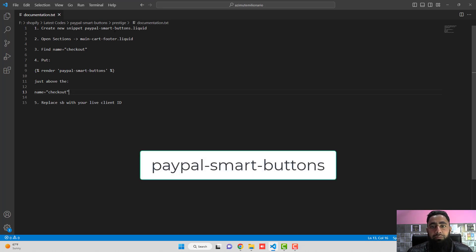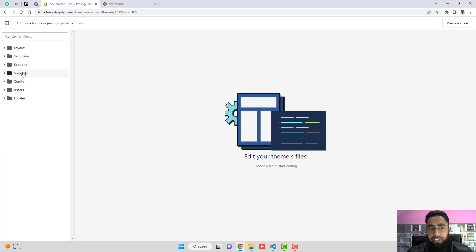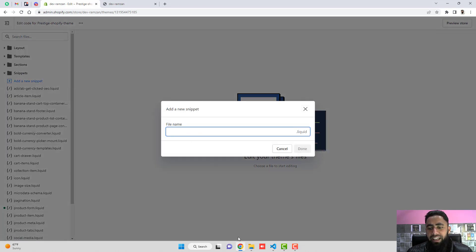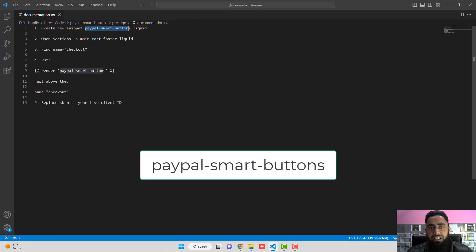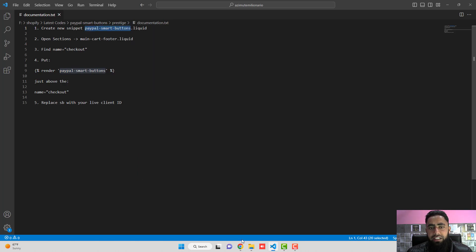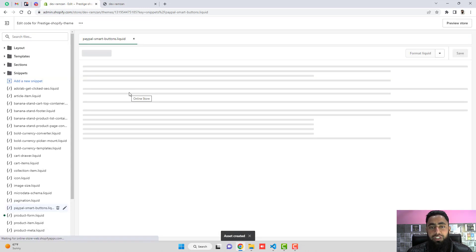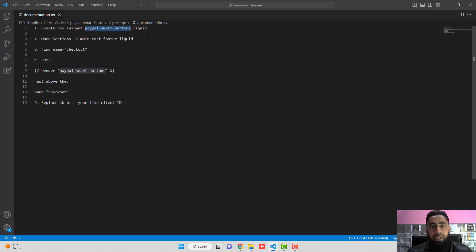Actually, I don't have to create a section — I have to create a snippet. So click on Add a New Snippet, then copy the exact name I have written here: paypal-smart-buttons. Copy it, paste it, and click Done. This empty liquid file has been created — this is the snippet file. After that, the next step is to paste the code I have already created.